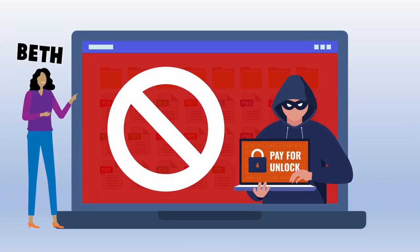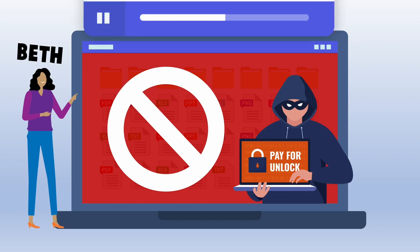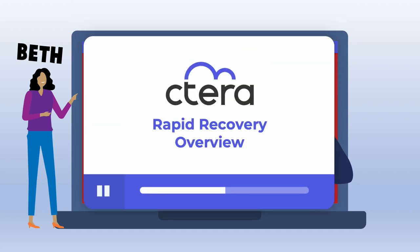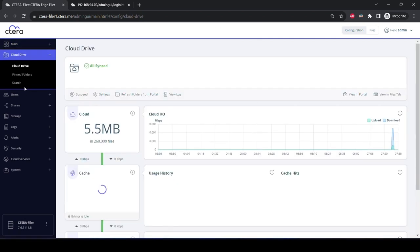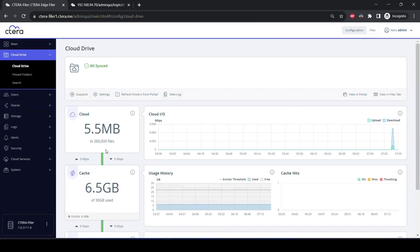Beth is an IT administrator who has suffered a ransomware attack at a remote location and needs to rebuild an edge filer. She will use Cetera Rapid Recovery to rebuild the filer rapidly. First, we see Beth logged into the dashboard of Cetera Edge Filer 1. She navigates to the cloud drive. Here you can see that she has 260,000 files in the cloud, with 6.5 GB cached to the filer.